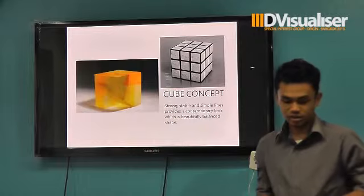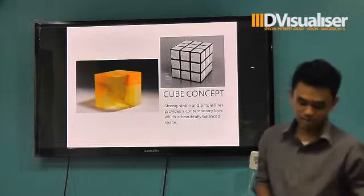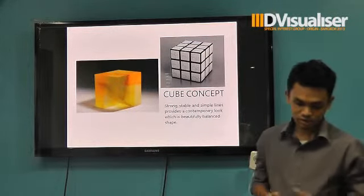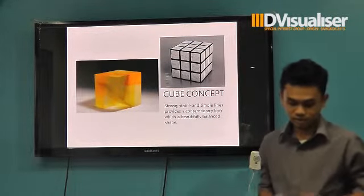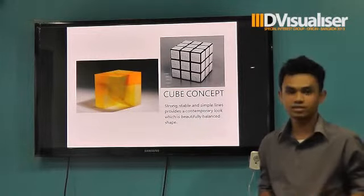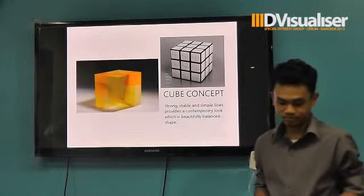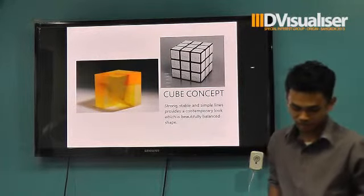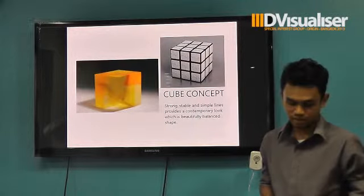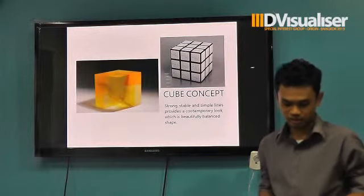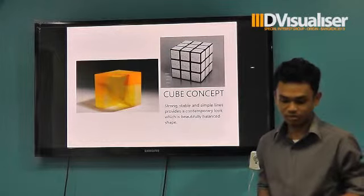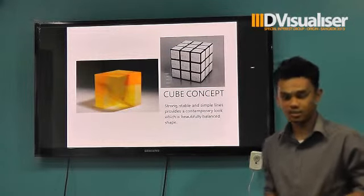Why did I choose a cube concept? Because for this I use a spherical shape that's not a vertically fit for the shape of the room. That's why the cube is the best practical approximation in any way.